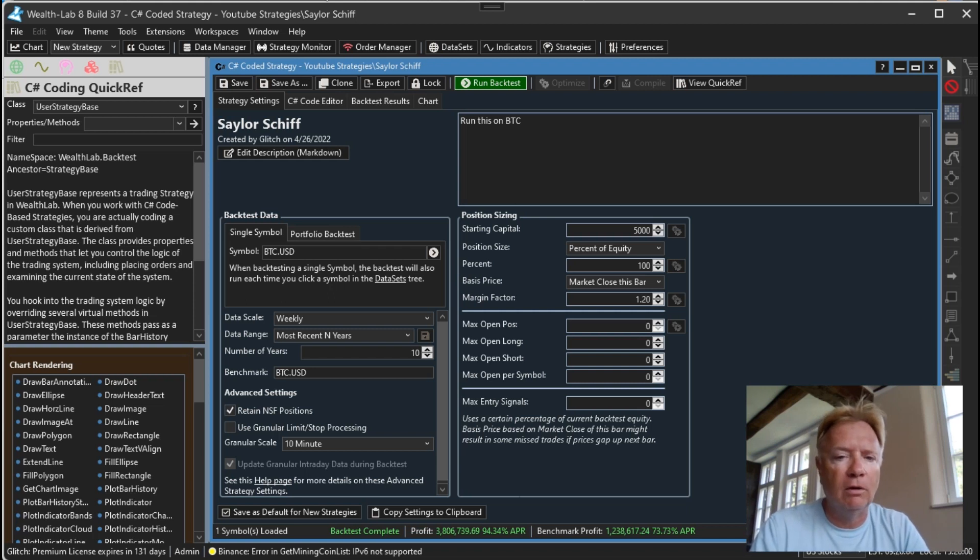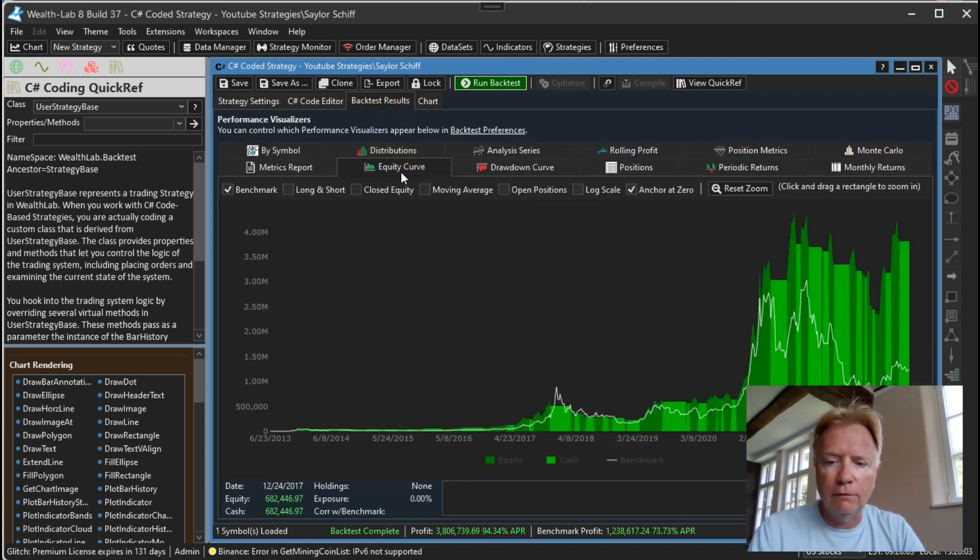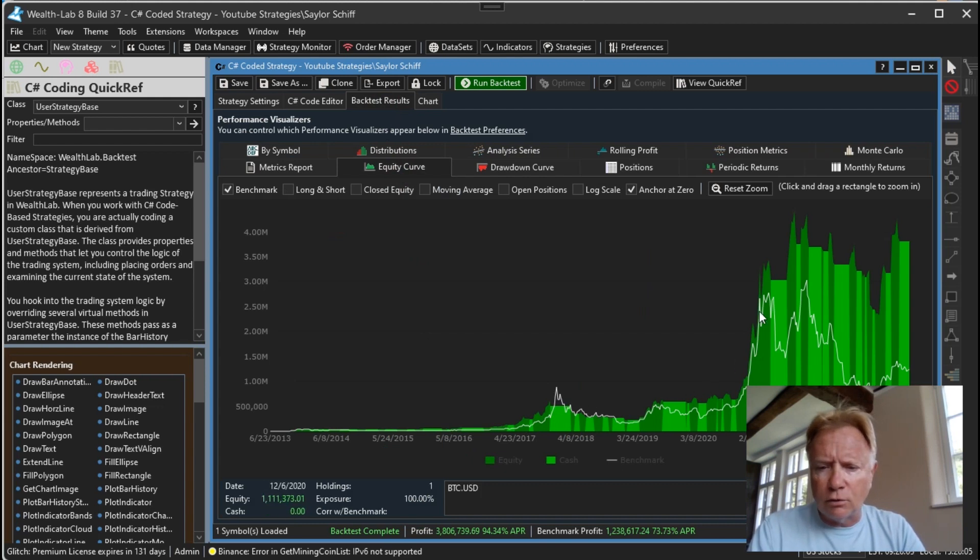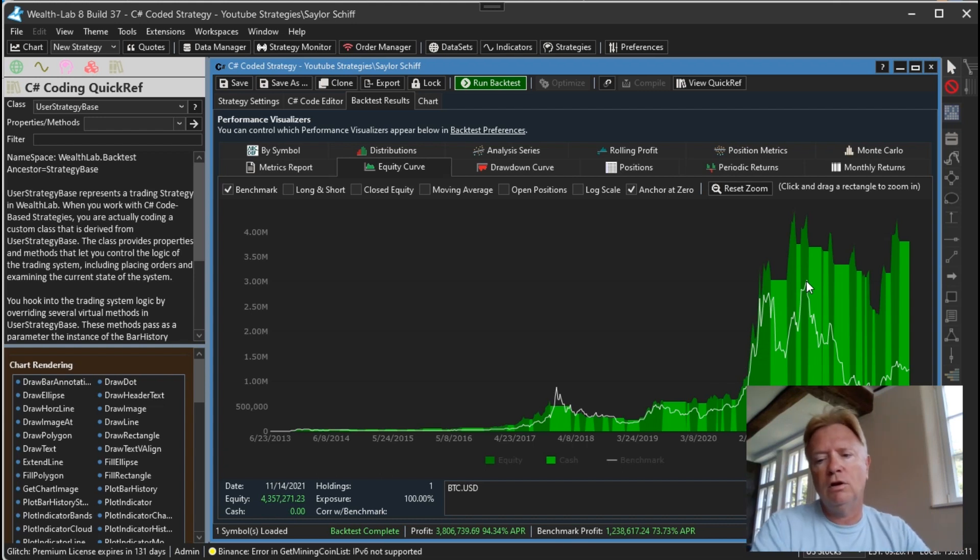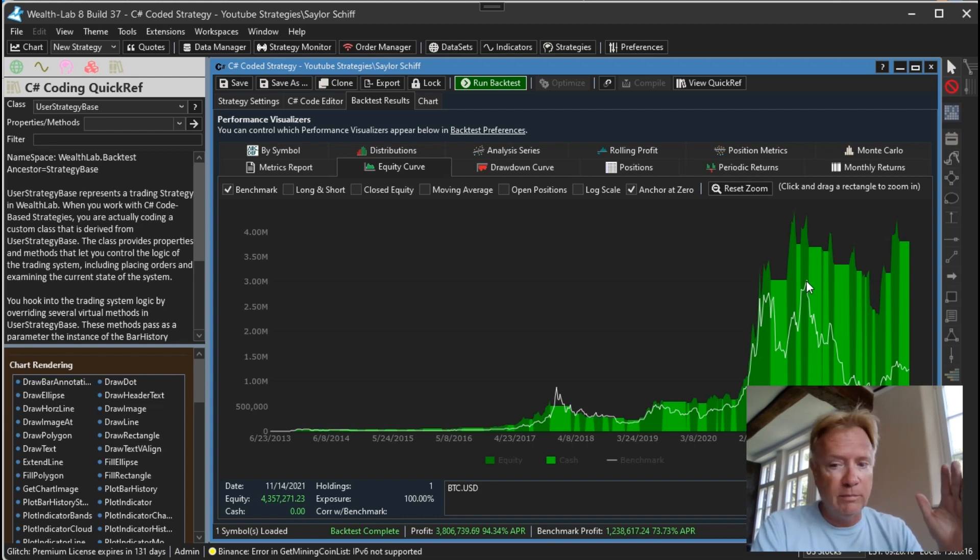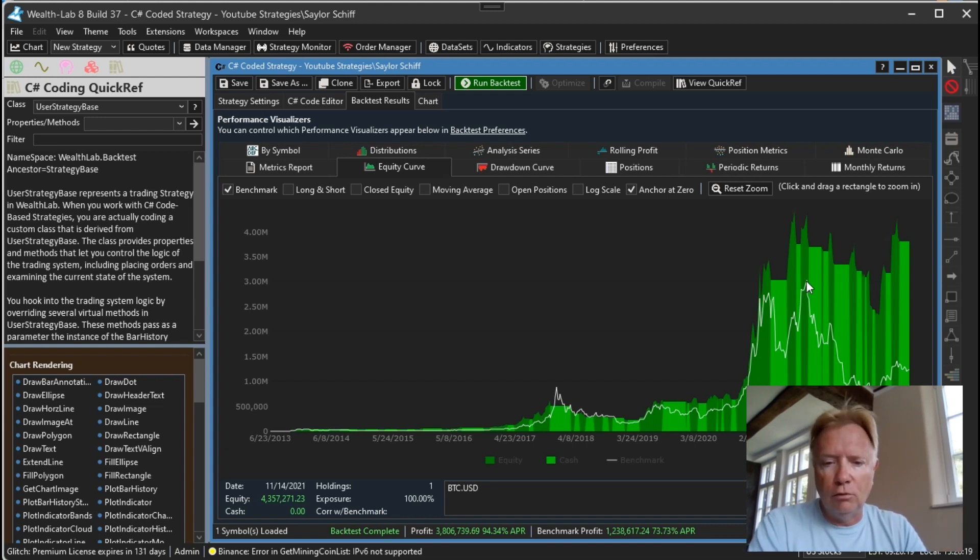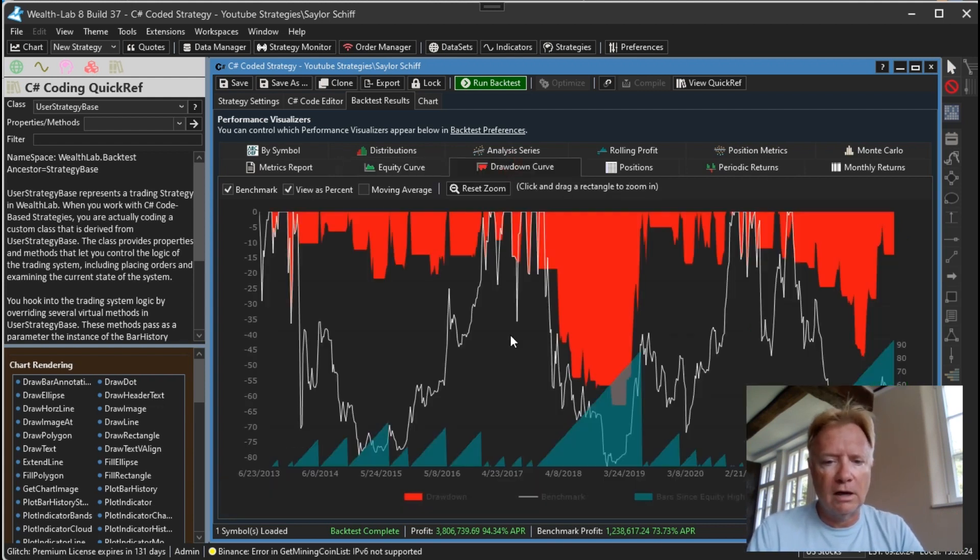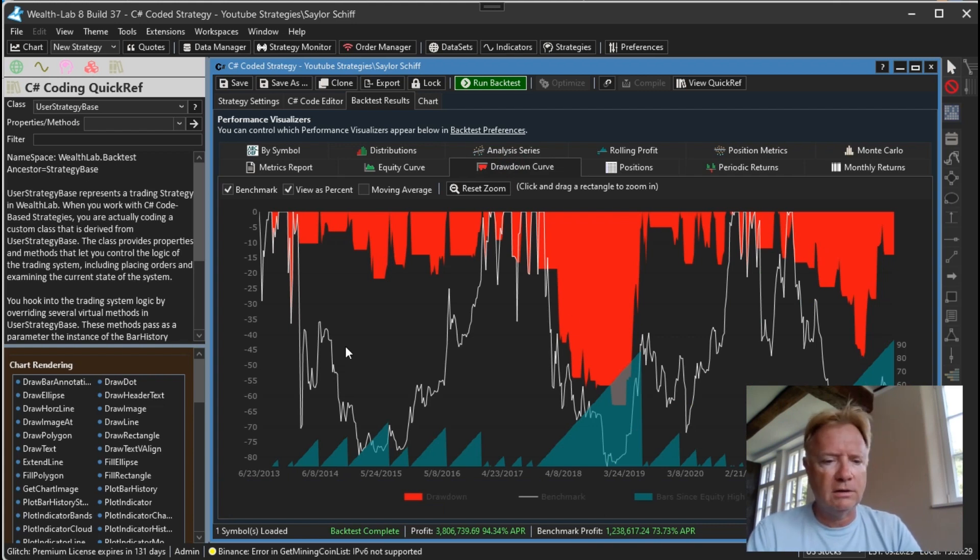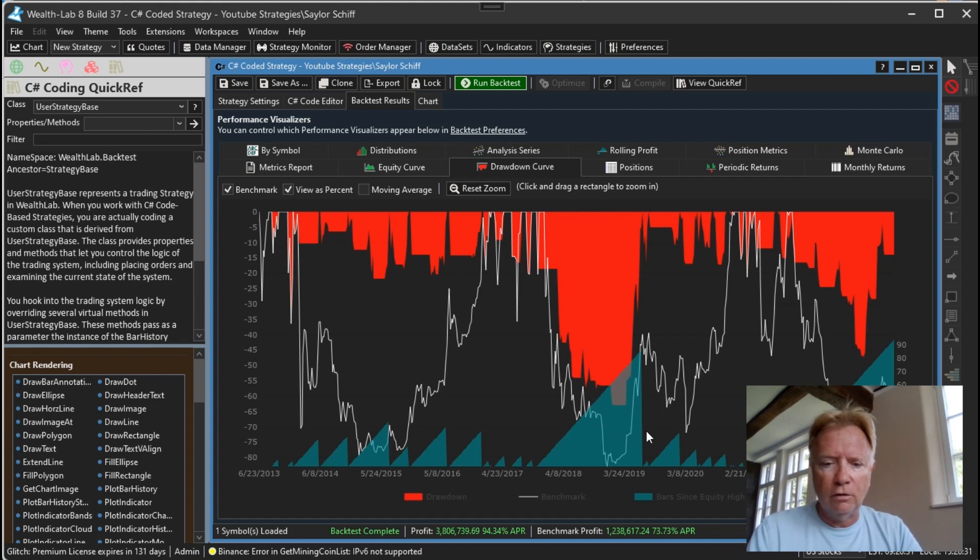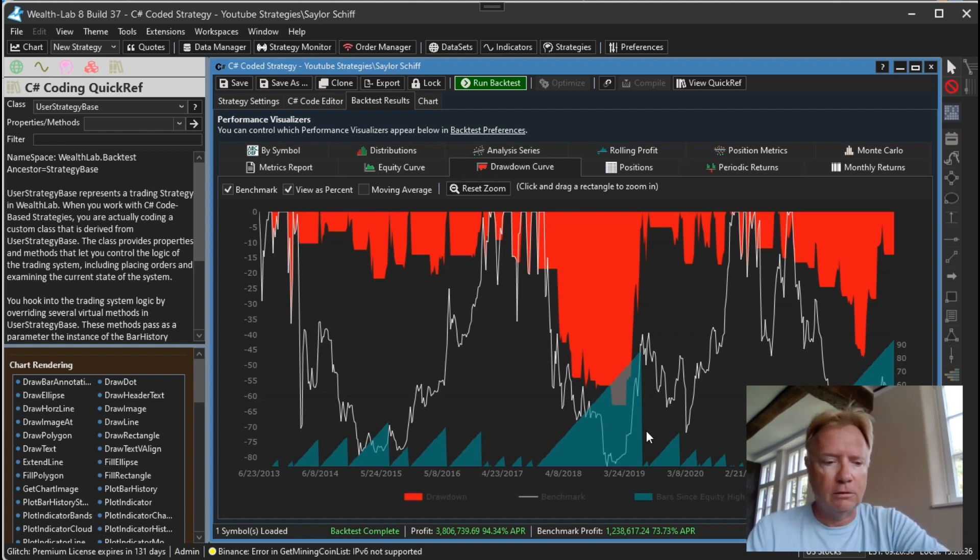And since this strategy outperforms Bitcoin buy and hold, I think that's pretty remarkable. Let's take a look at the equity curve. Here we go. We can see the strategy's equity and Bitcoin's equity, Bitcoin with the severe drawdowns. The strategy has managed to limit the drawdown that you would have experienced if you would have just bought and held Bitcoin. Let's take a look at the drawdown curve. You could see the strategy's red drawdown curve compared to Bitcoin's white curve, substantially less.